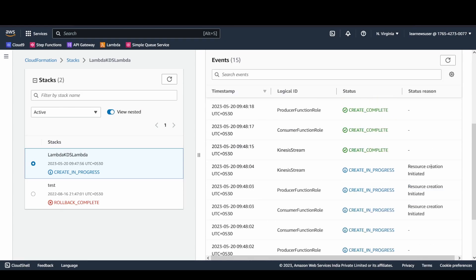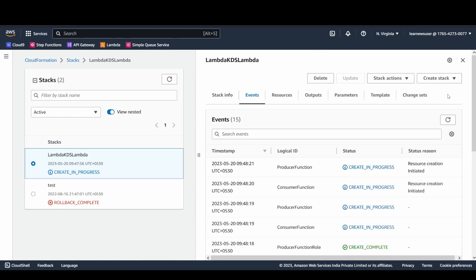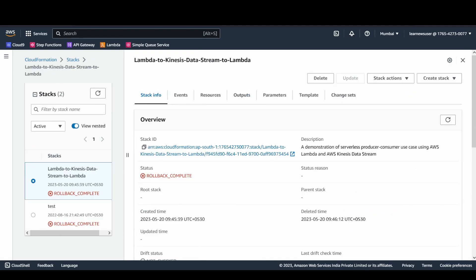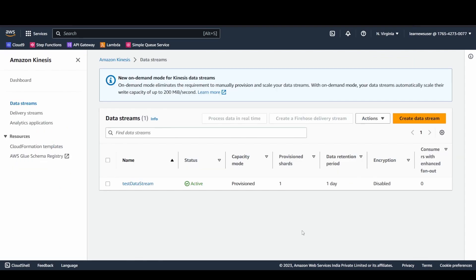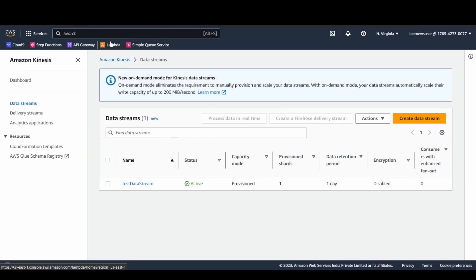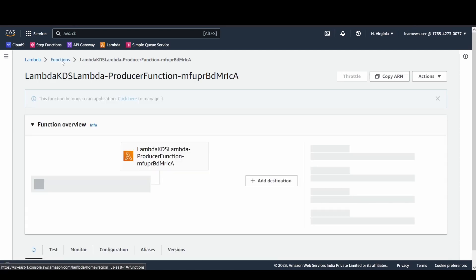Resource creation is initiated. In the CloudFormation stack you can see the events following — create complete, create complete — the creation is in progress. In another tab the Kinesis Data Stream in North Virginia is up and active. The data stream is ready. I'll also quickly check my Lambda functions.